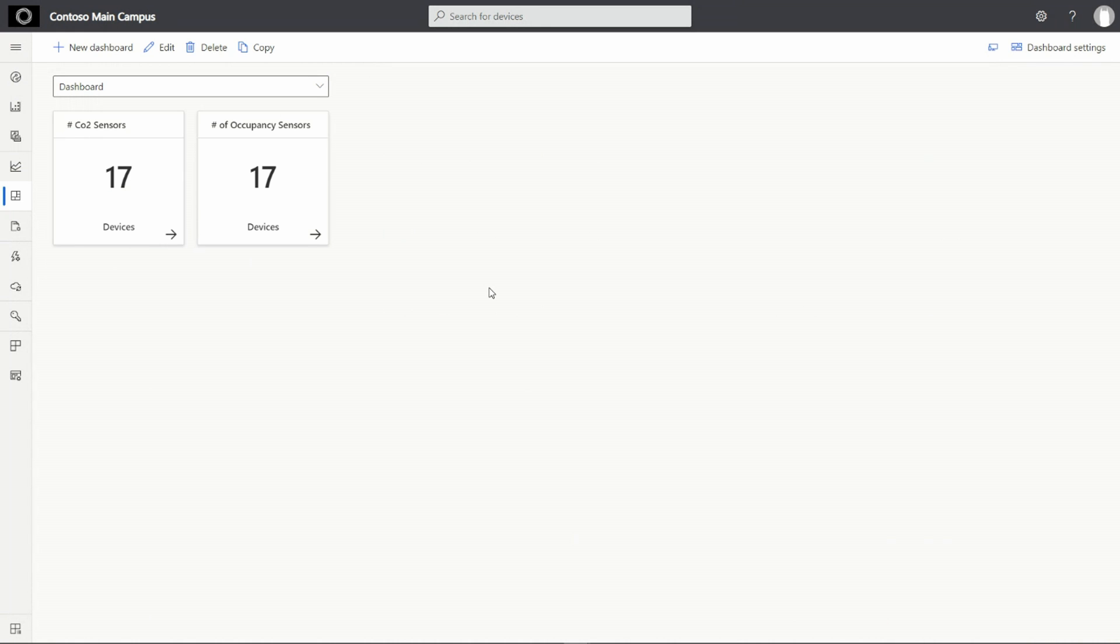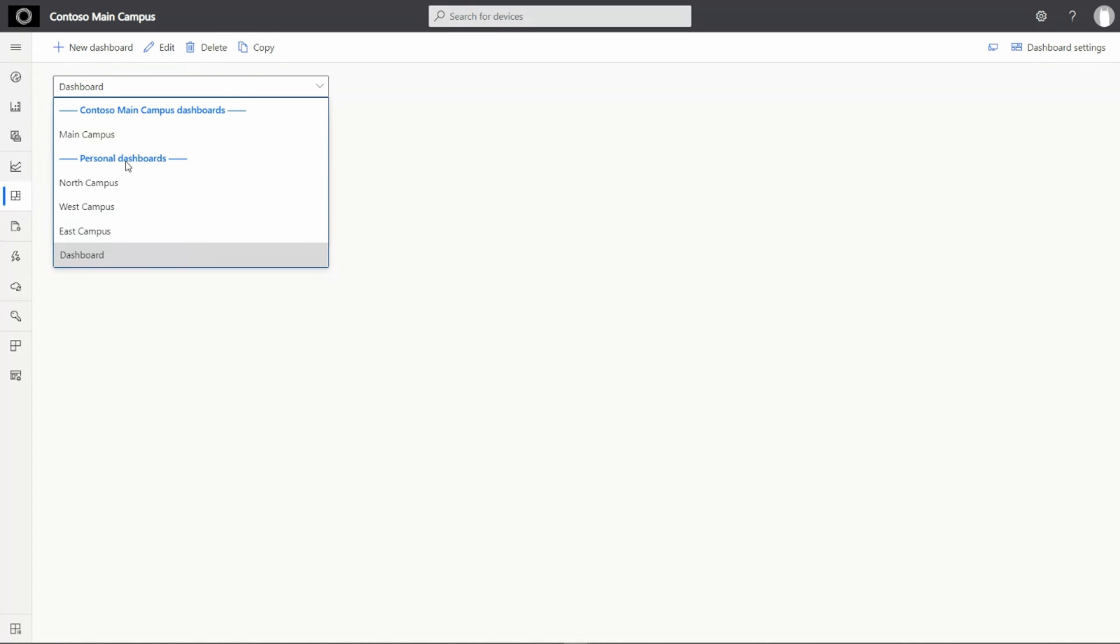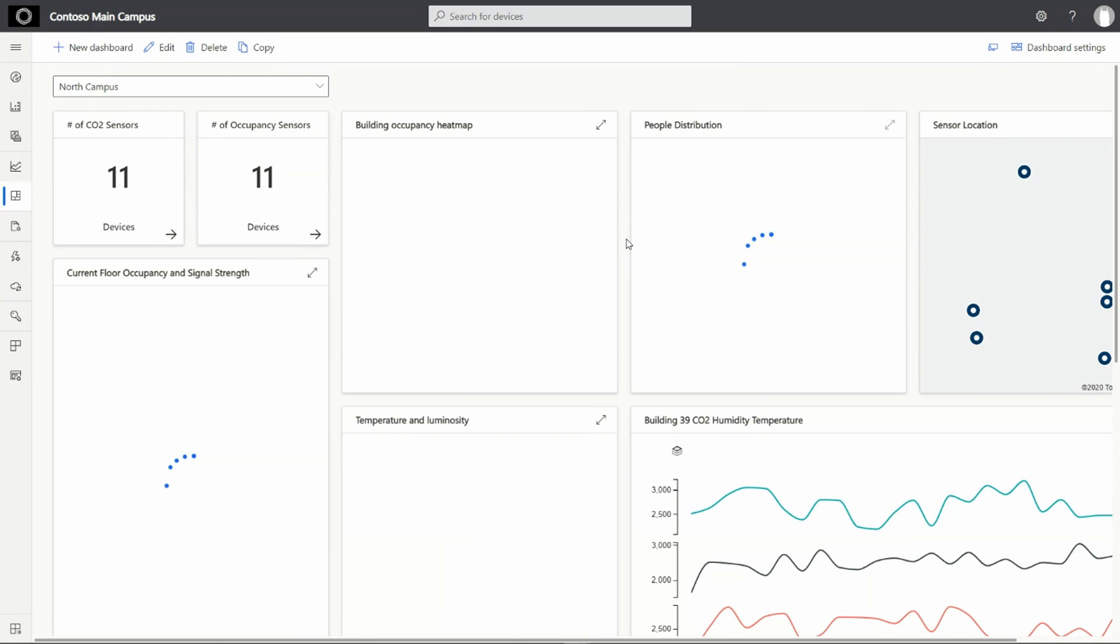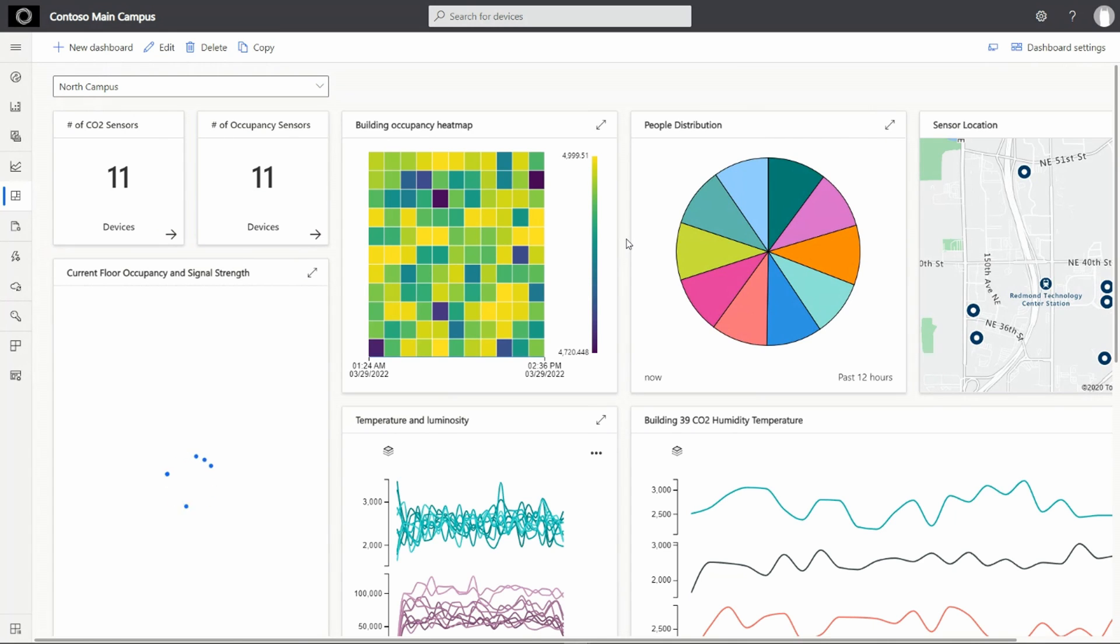I think my South Campus dashboard needs a few more tiles. I can either spend a few minutes now to create those tiles from scratch or because I know that my new dashboard will have similar tiles as my other dashboard.